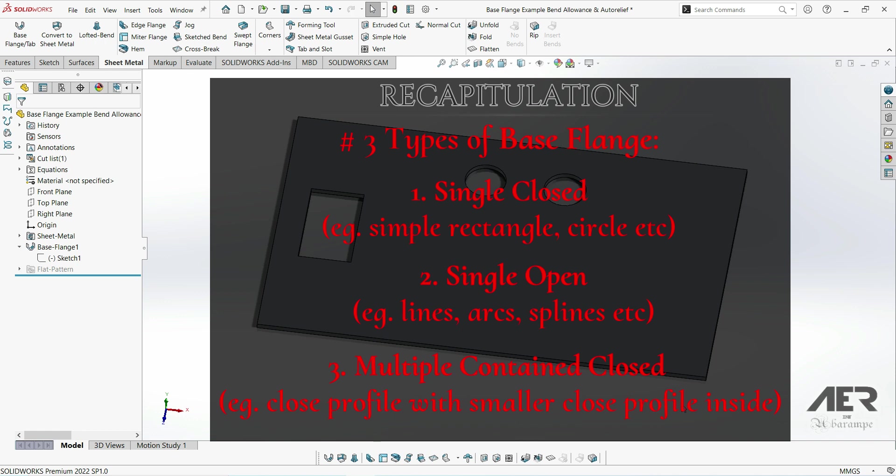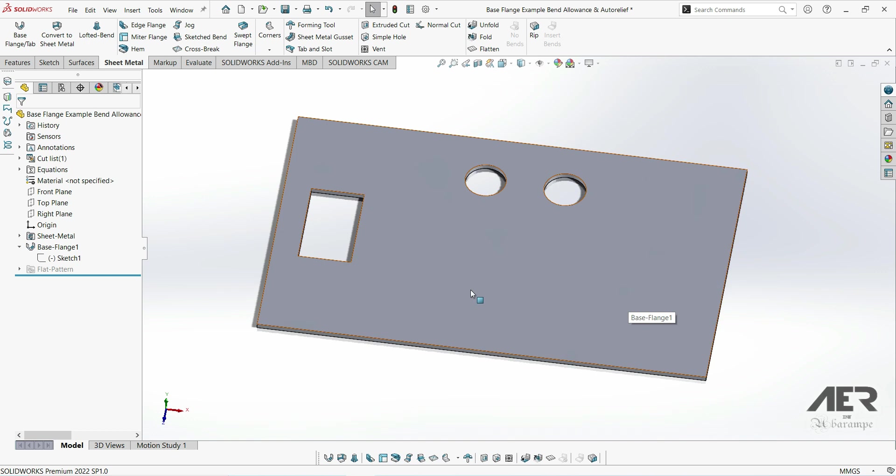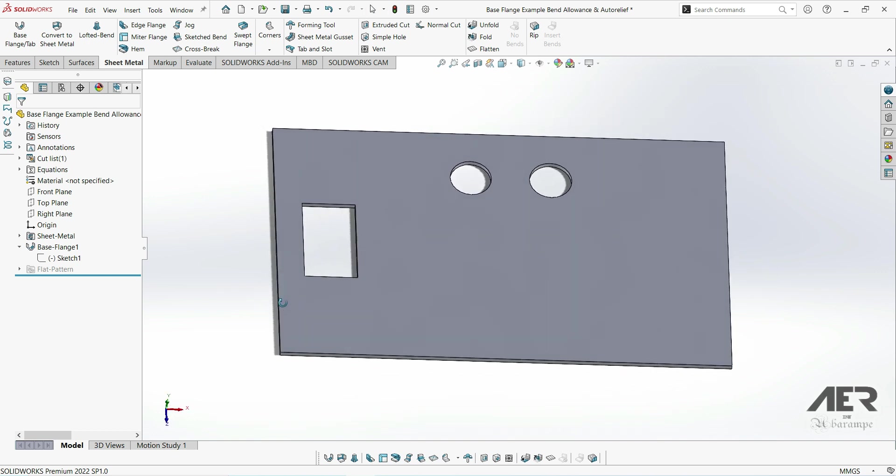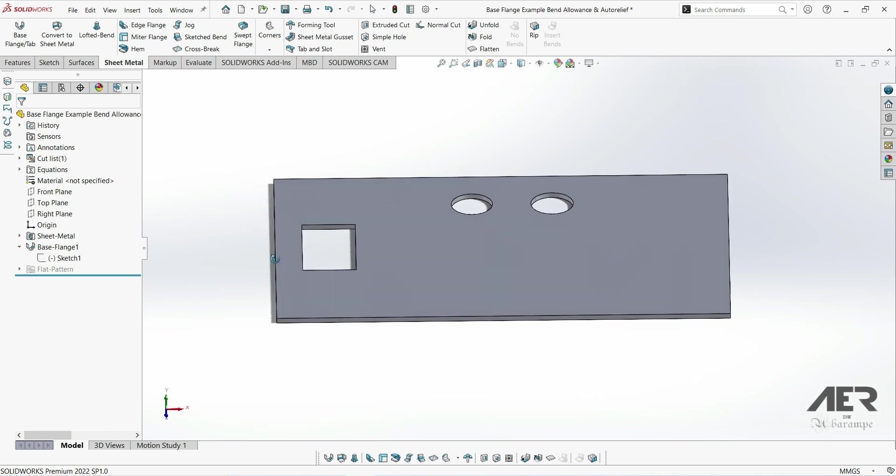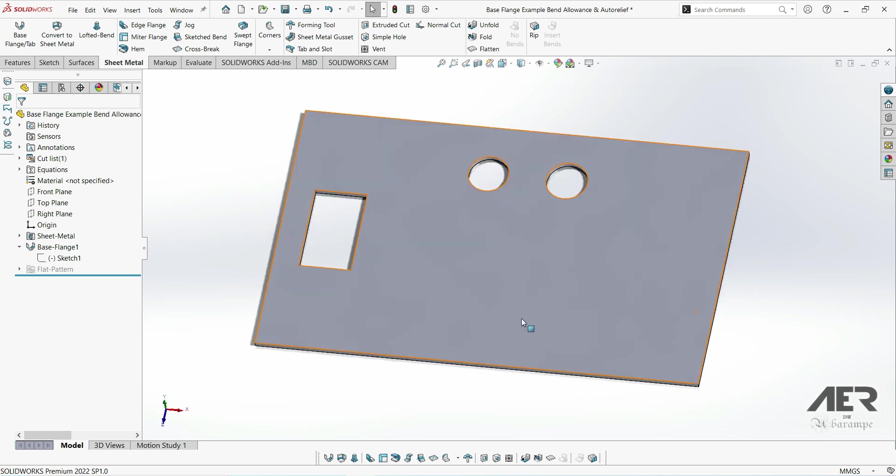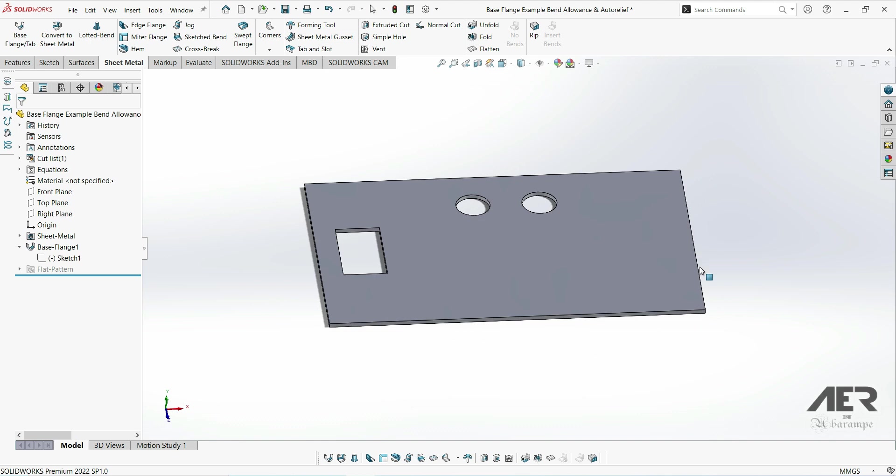So we have a few different options there to start our part. In the next video, we're going to take a quick look at some different sheet metal materials, and then after that we'll finally start adding some new features to our base flange. Thank you for watching, please subscribe if you like. Hope it can be a little helpful and useful.